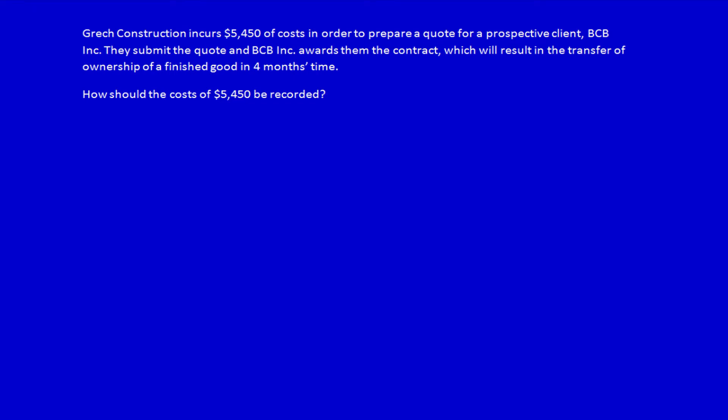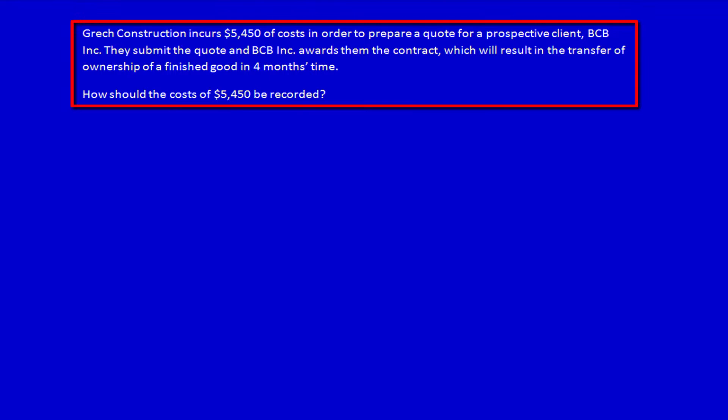We're applying IFRS 15 Revenue Recognition to specific examples. As always, read the question first. GREC Construction incurs $5,450 of costs in order to prepare a quote for a prospective client, BCB Inc. They submit the quote and BCB Inc. awards them the contract, which will result in the transfer of ownership of a finished good in four months' time. How should the costs of $5,450 be recorded?